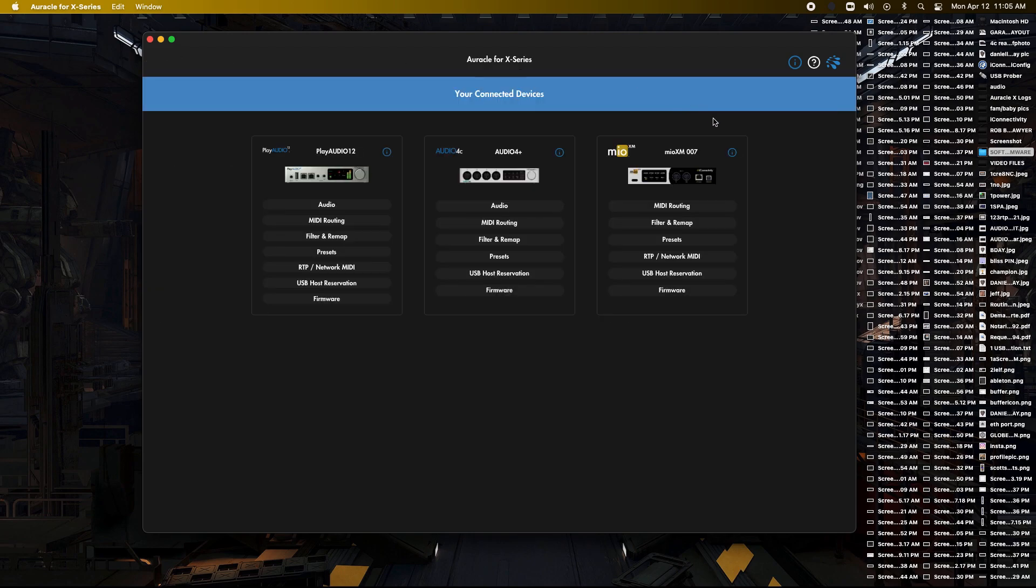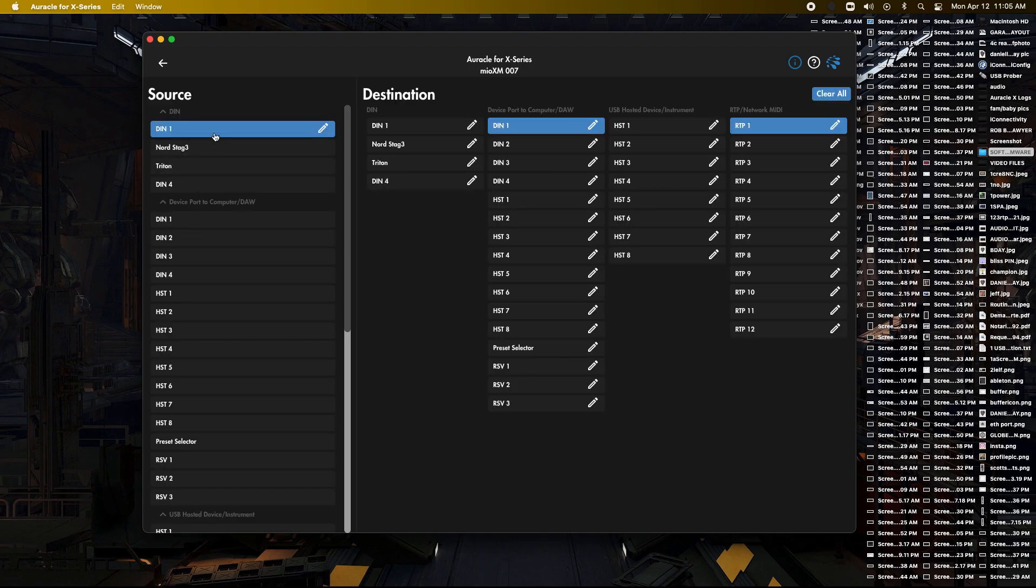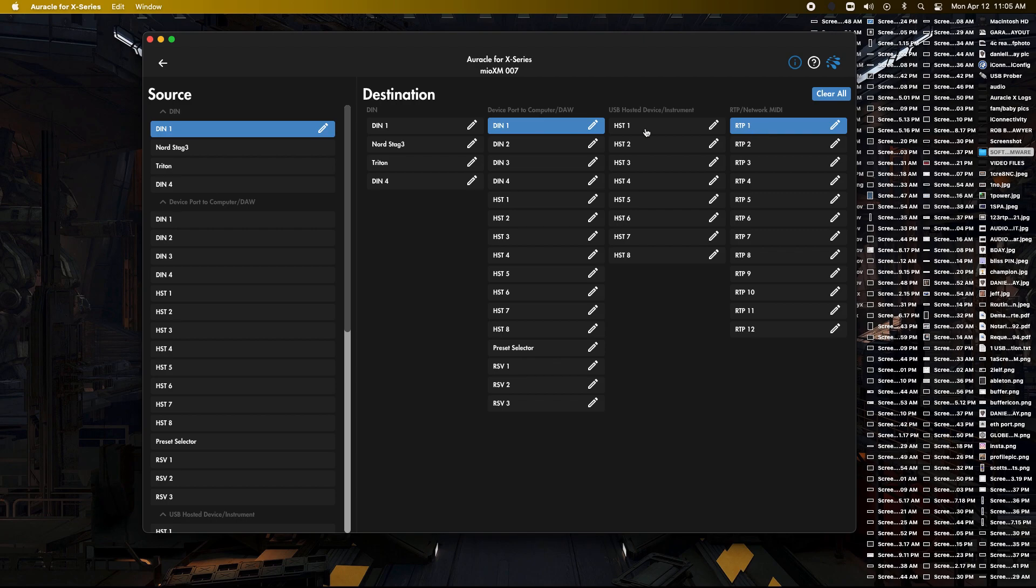So the next thing we need to do is we need to go to the XM and make sure that all the ports are going in and out of those two RTP sessions. So if we go to MIDI routing, we might want to go to, looks like I've already typed some things in here. We want to go to say DIN 1 here, and we're going to make sure it's going to RTP 1.